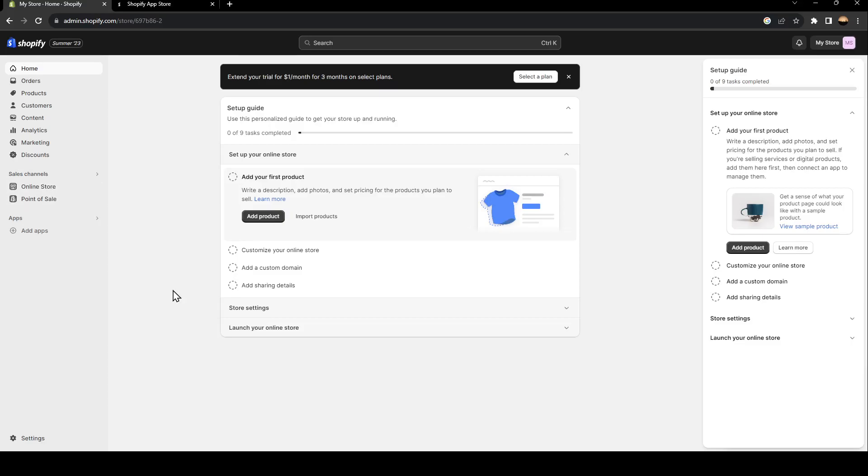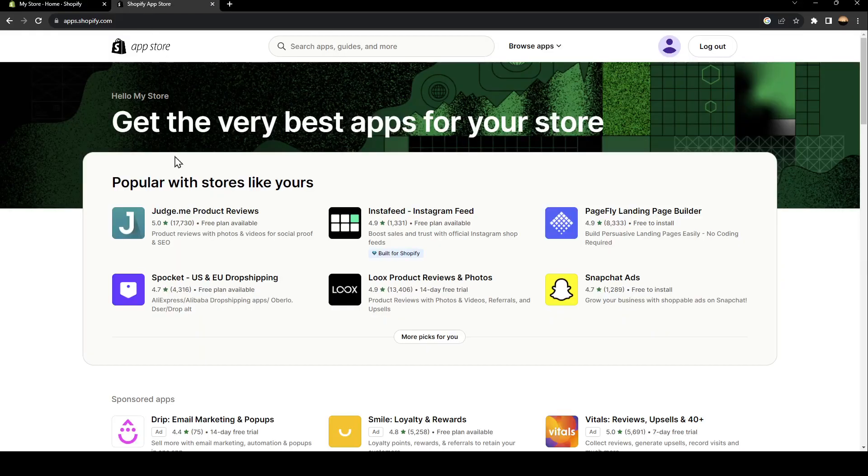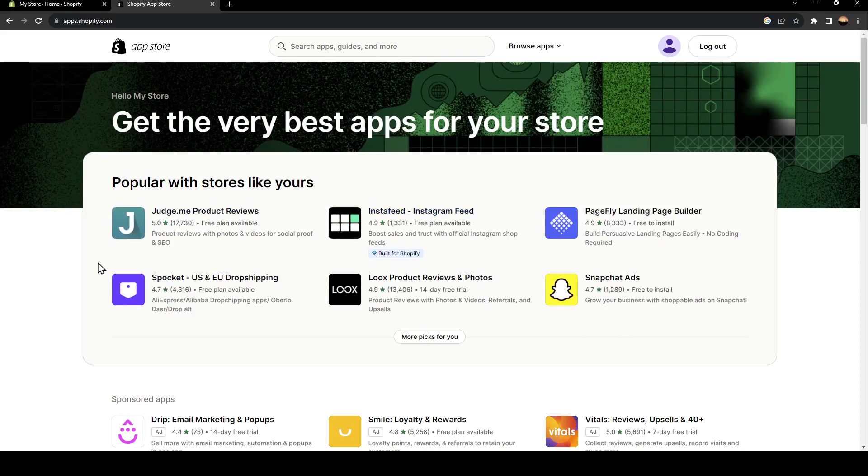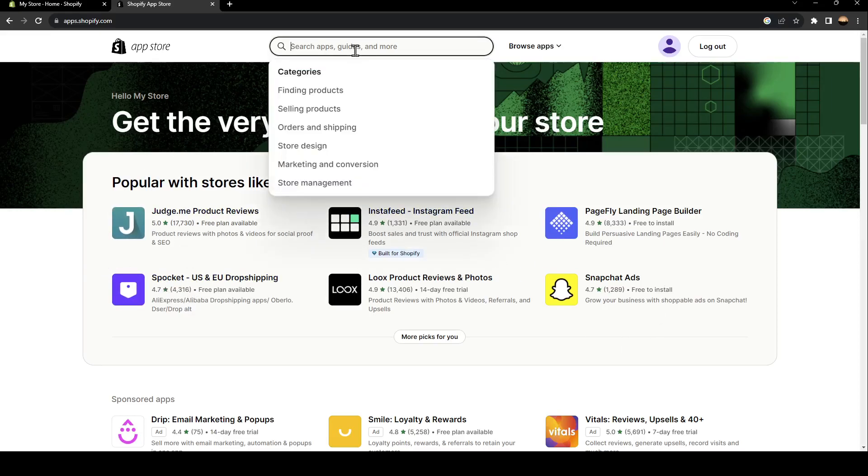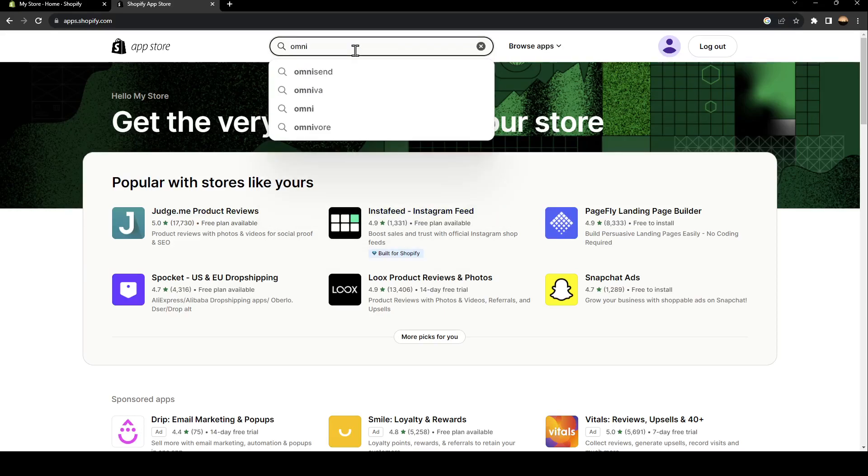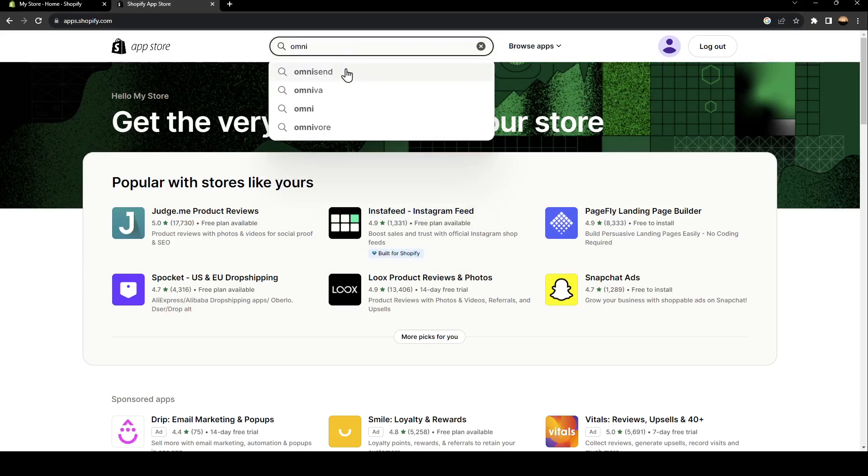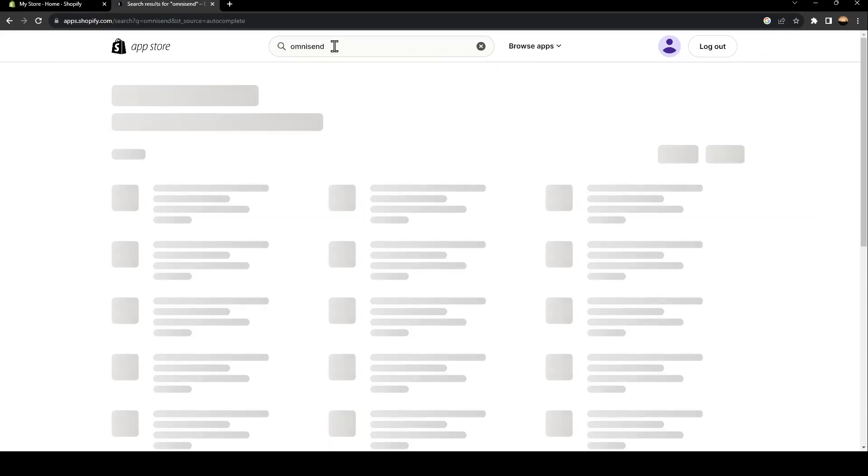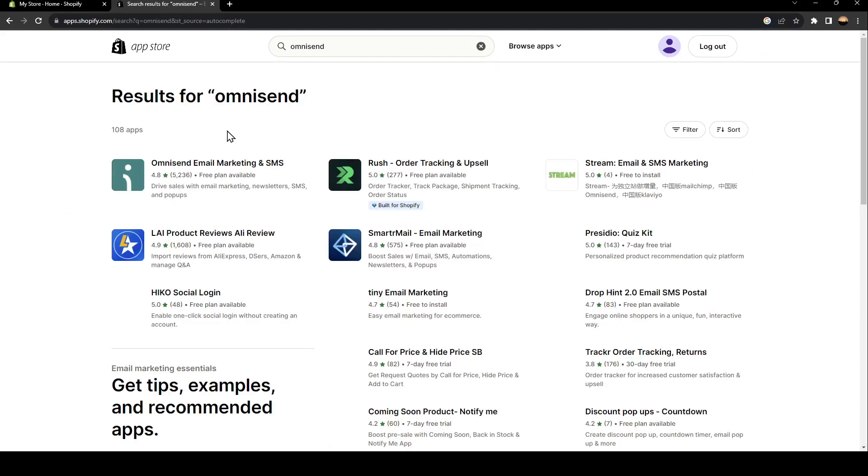So basically, there is a lot of apps here in the Shopify app store. This can help you send emails to your customers, such as Omnisend, for example. So we're going to go here and click search for Omnisend. Once you search for Omnisend, we're going to find this application.